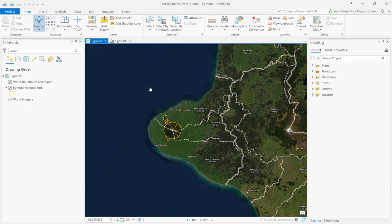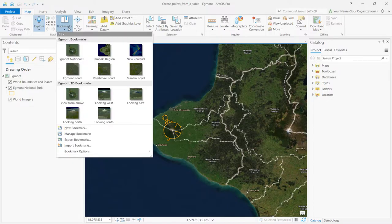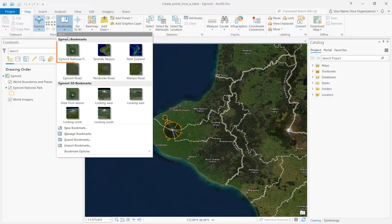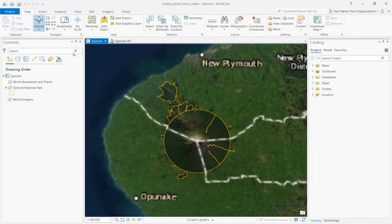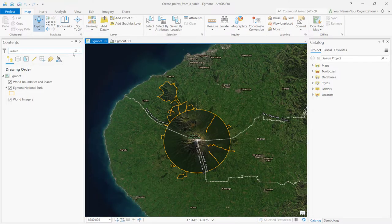On the ribbon, click on the Map tab. In the Navigate group, select Bookmarks. Under Egmont Bookmarks, click Egmont National Park to zoom into the park.